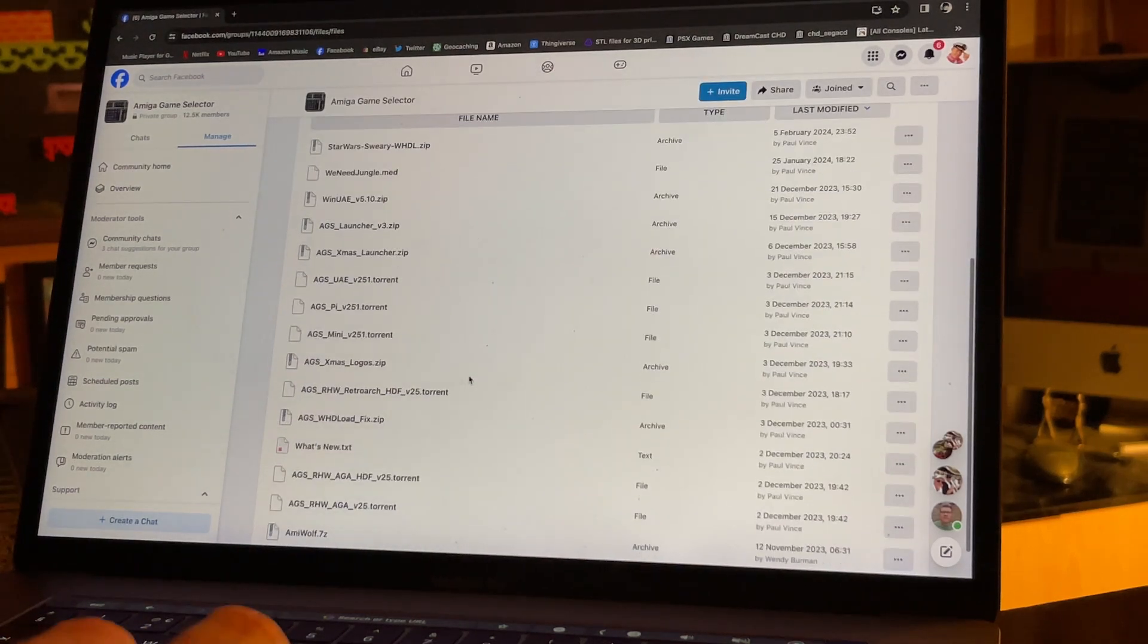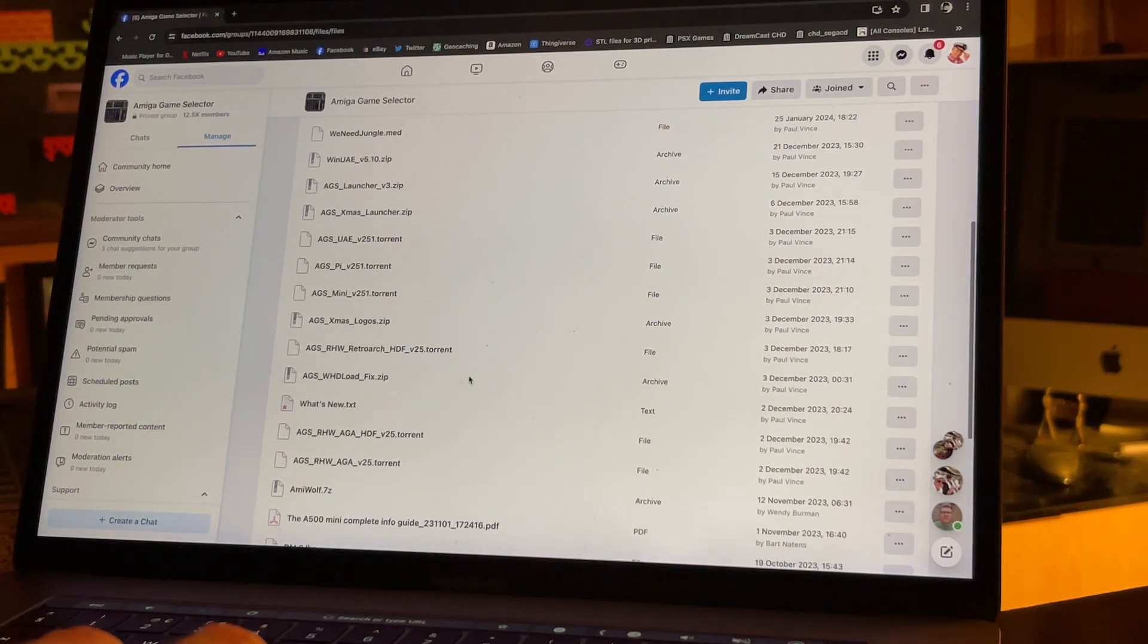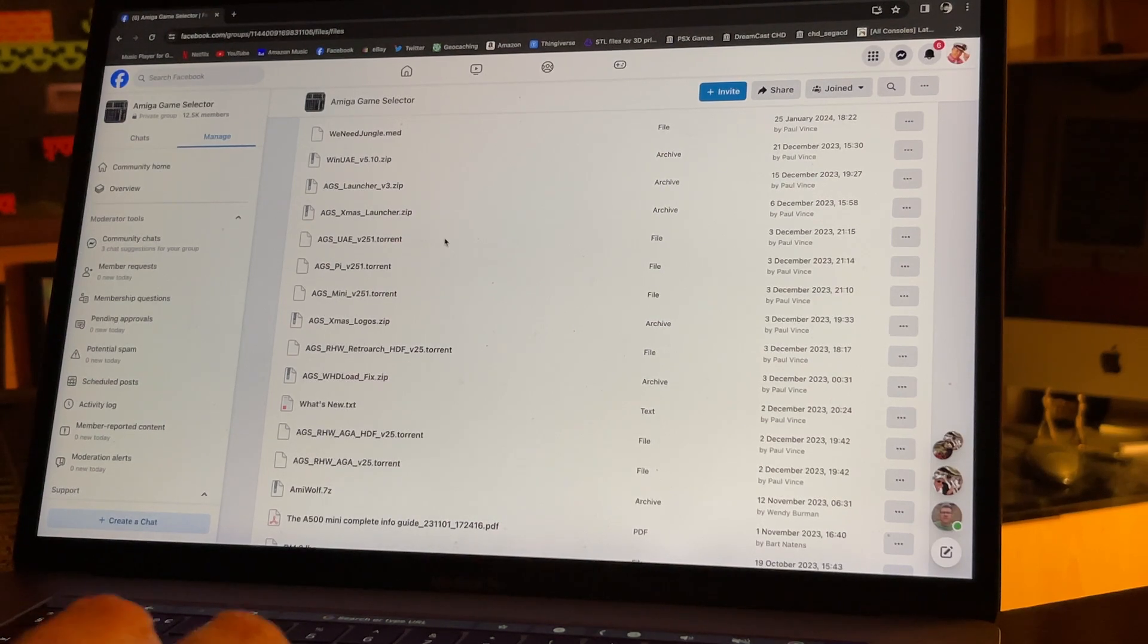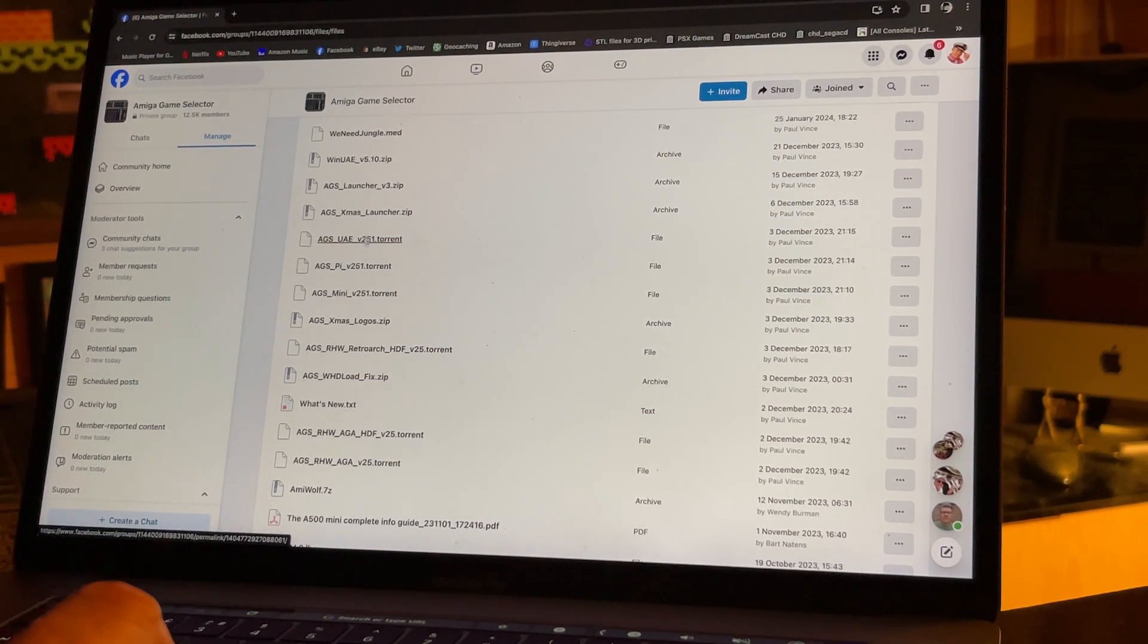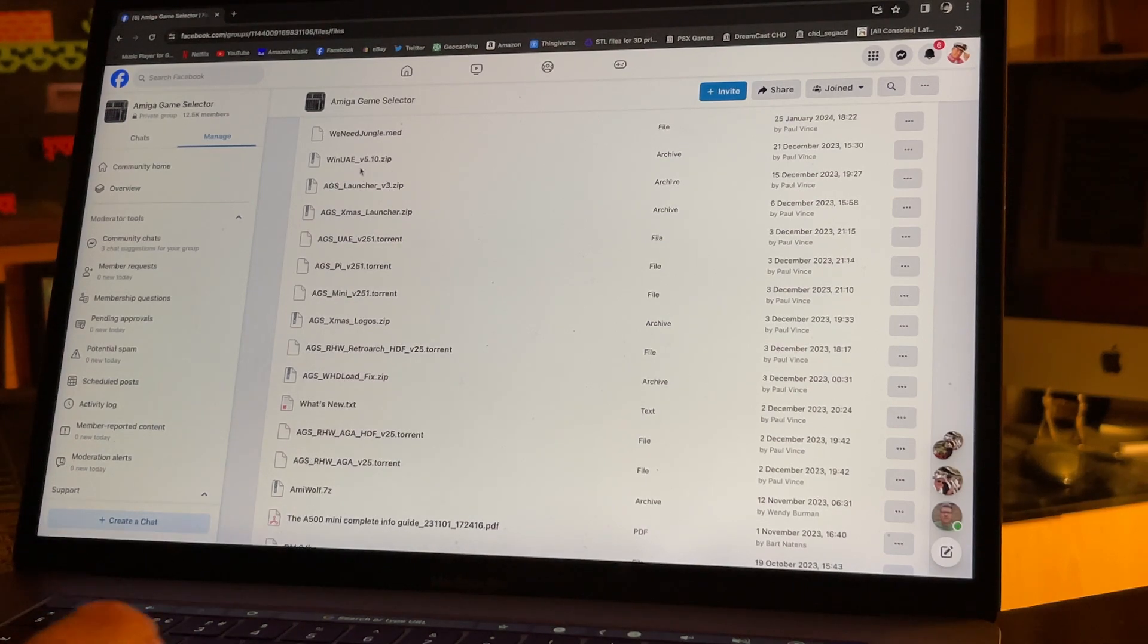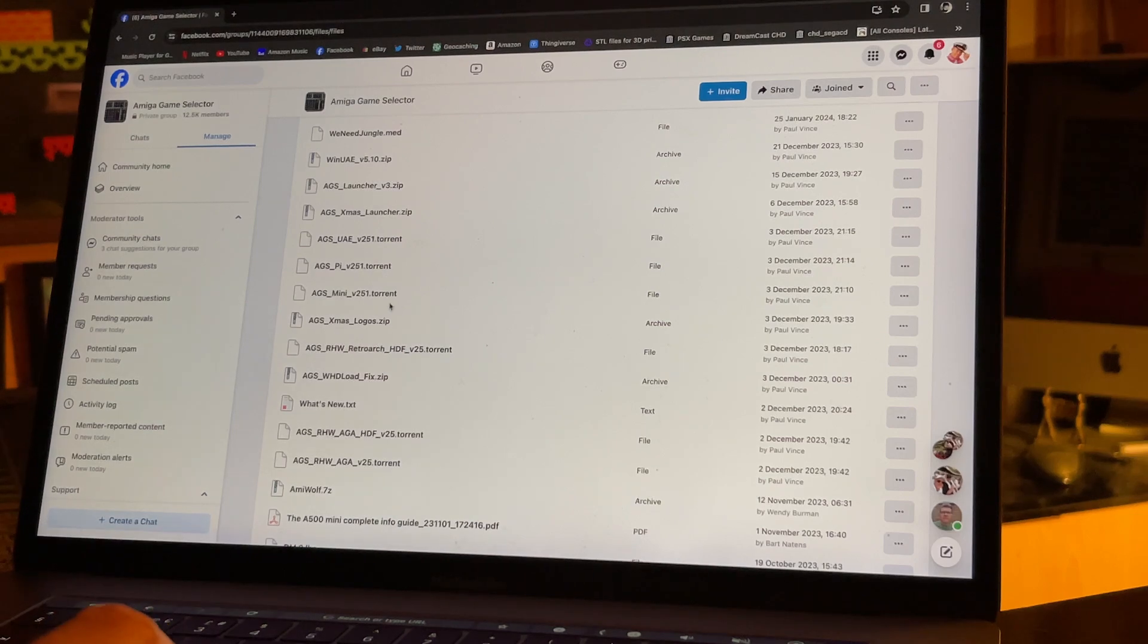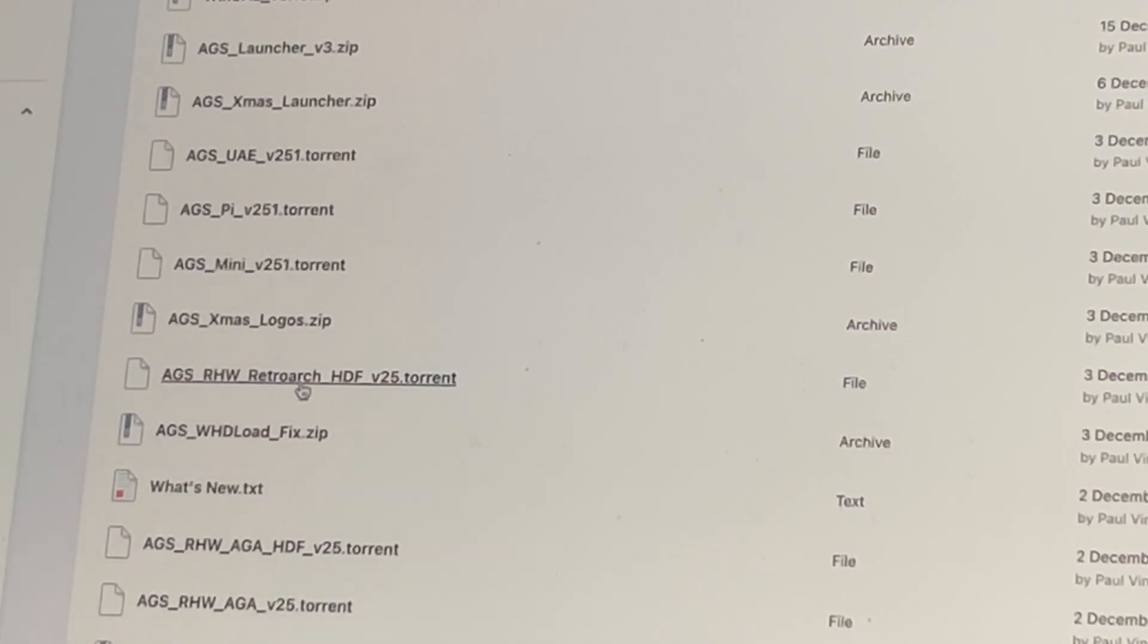What you need to go to is the files section. Now here you'll see a lot of files. It's only the latest versions of the AGS Mega Game Selector that are available. You need to make sure you get the right one because you've got versions for the real hardware, the Amiga Mini, WinUAE, Raspberry Pi.